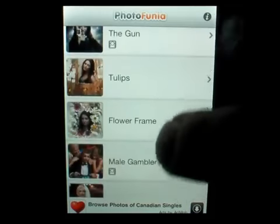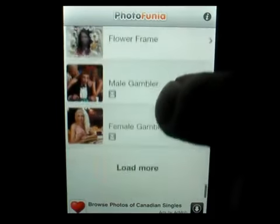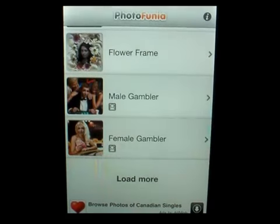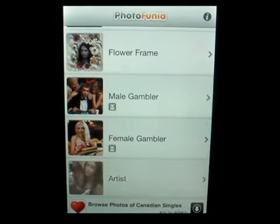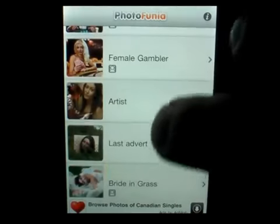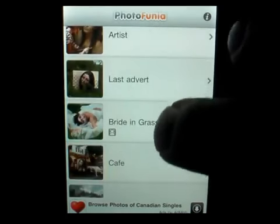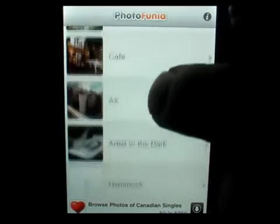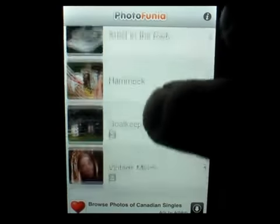Now you can see all the different ones that you can get pictures on. And yes, this is a free app so you're going to get ads at the bottom. You can load more. But this is a very cool concept where you can add your own pictures to create something unique.